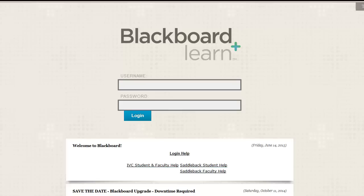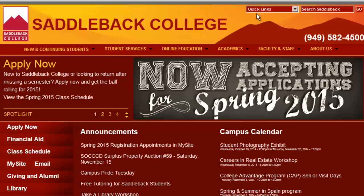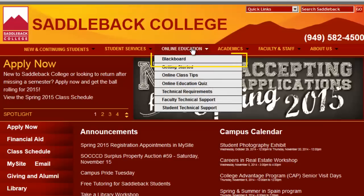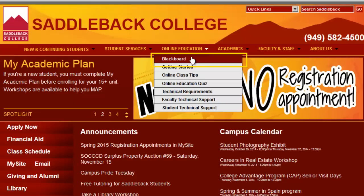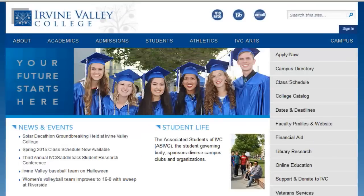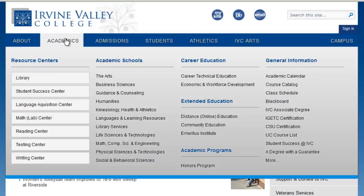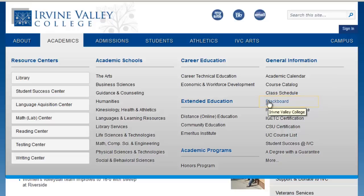To log into Blackboard, go to the college Blackboard homepage. To get to the Blackboard homepage, start at your college website. On the Saddleback College website, click on Blackboard under the Online Education menu tab. To get to the Blackboard homepage from the Irvine Valley College website, click on Blackboard in the Academics tab under the General Information section.